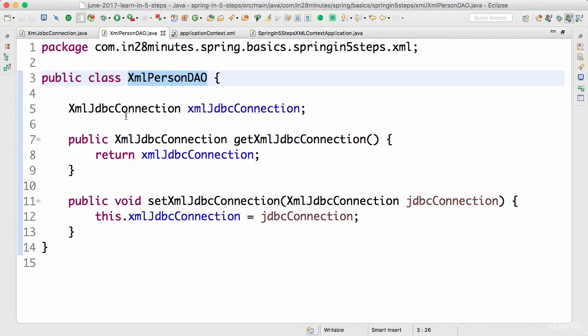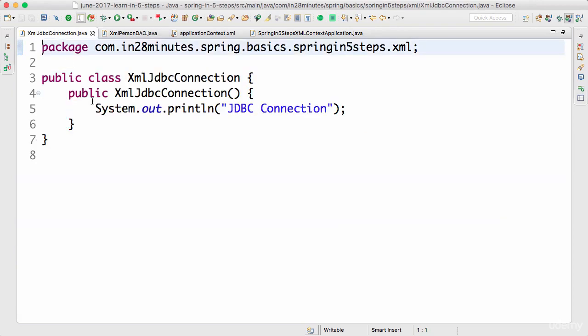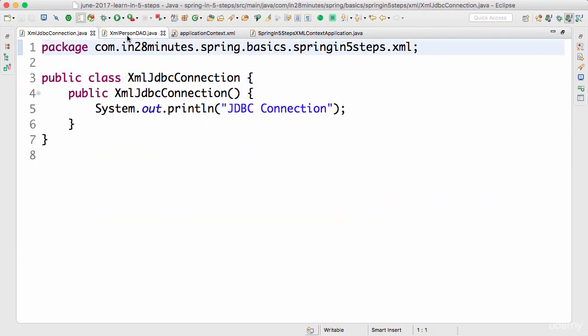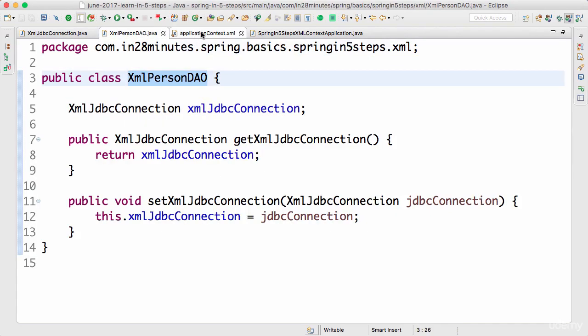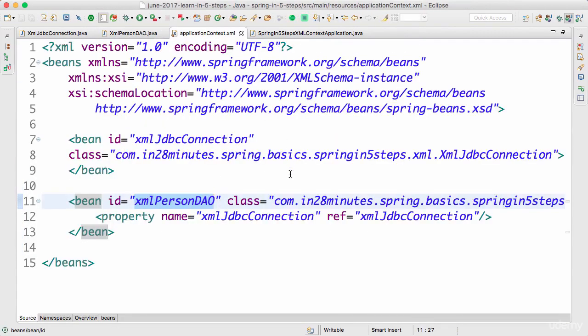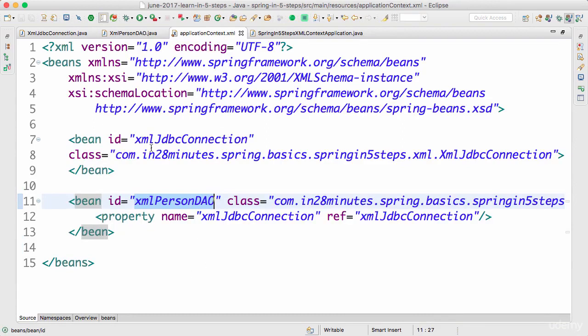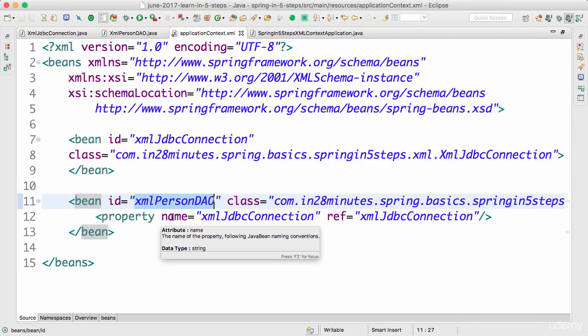If you look at the XmlPersonDao, we're not using any annotations. This is how we were doing development when I started with Spring. You had to actually define the beans, then go to the applicationContext.xml and define the dependencies. These kinds of XML files ran into thousands of lines.